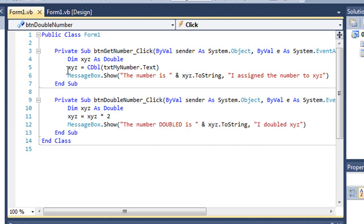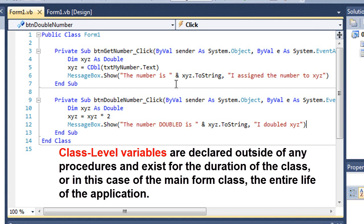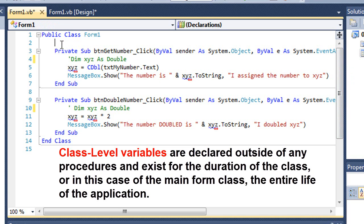So the way we get around that is to use class-level variables. Class-level variables have a lifespan that exists for the entire program. What I'm going to do is comment out both of these values as far as declaring our xyz as double. So those are no longer local variables.